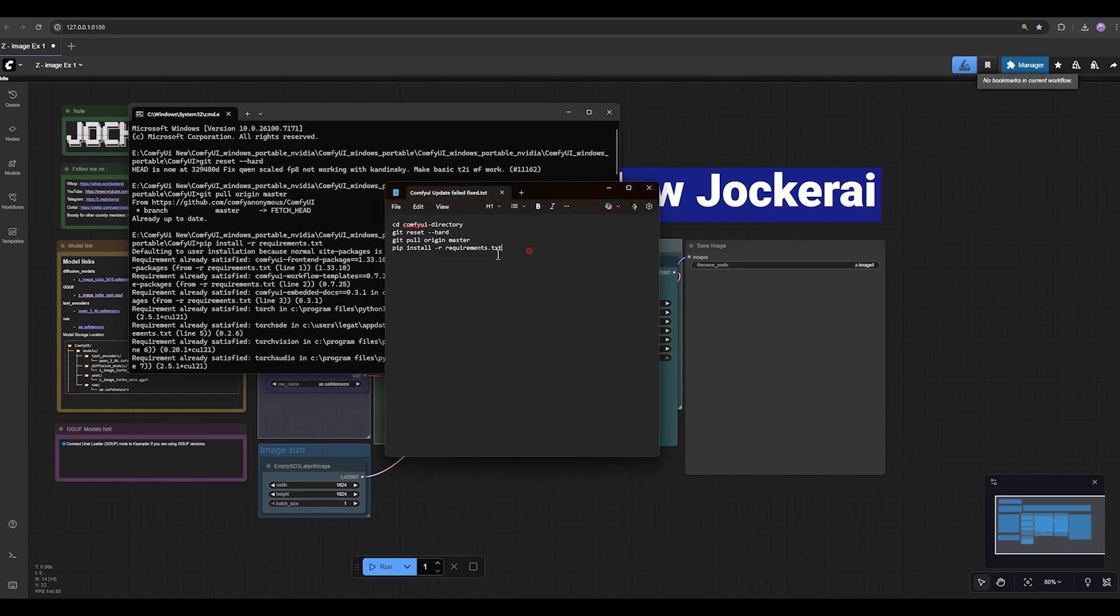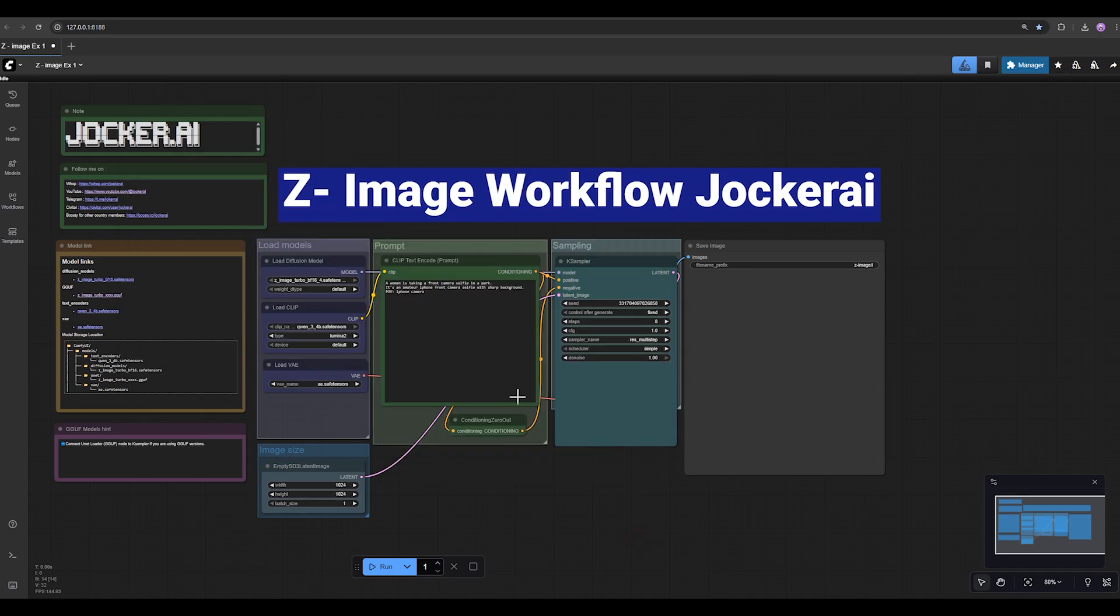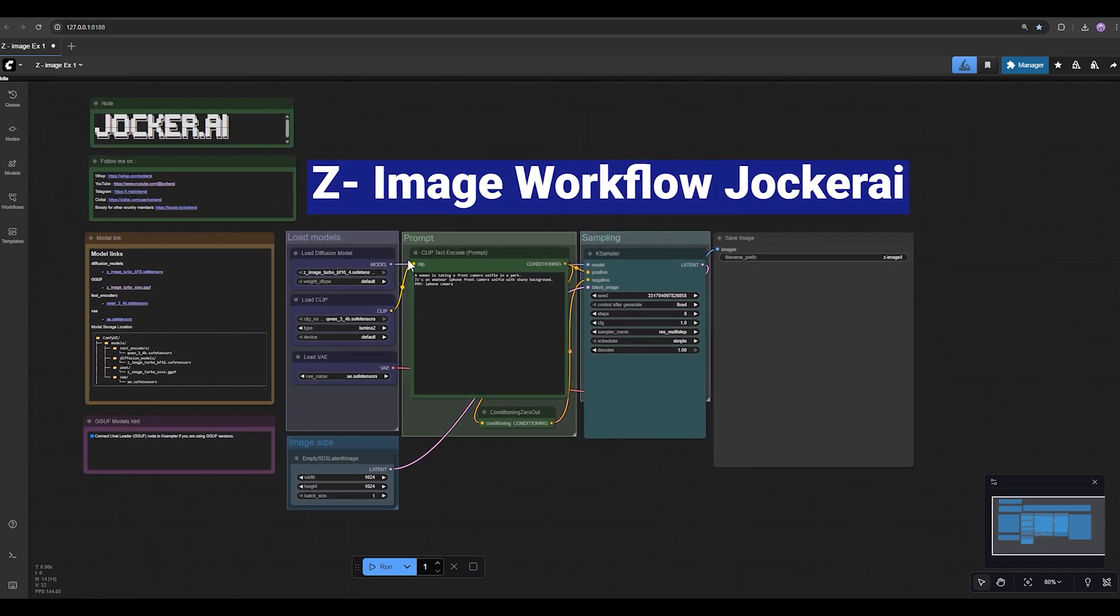Then you need to execute this prompt and you're done. Your ComfyUI is up to date and you can use any new model like the image in your ComfyUI. Thanks for watching. I'll see you in the next videos.